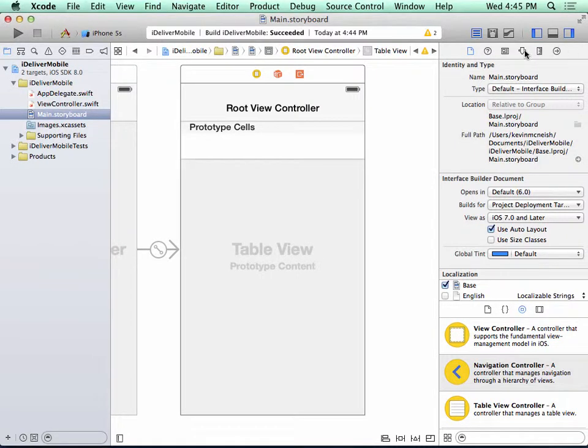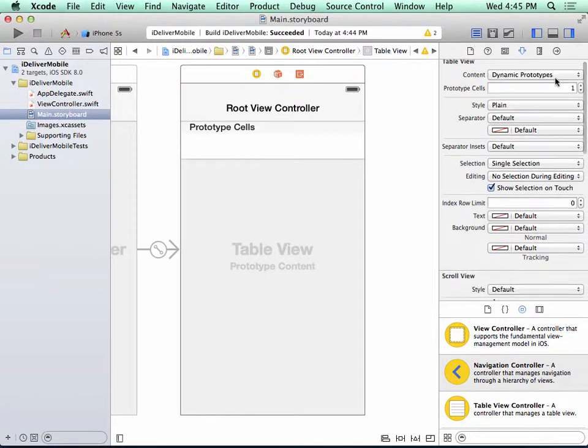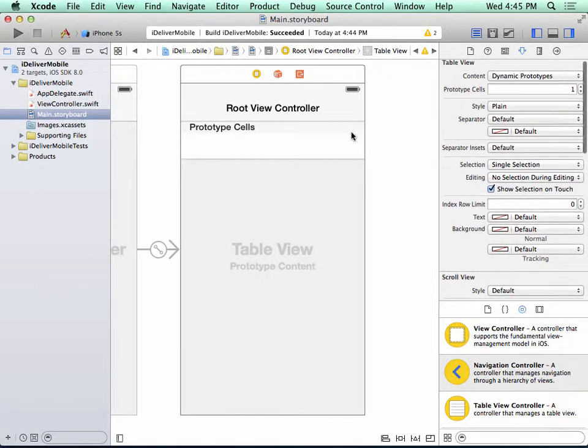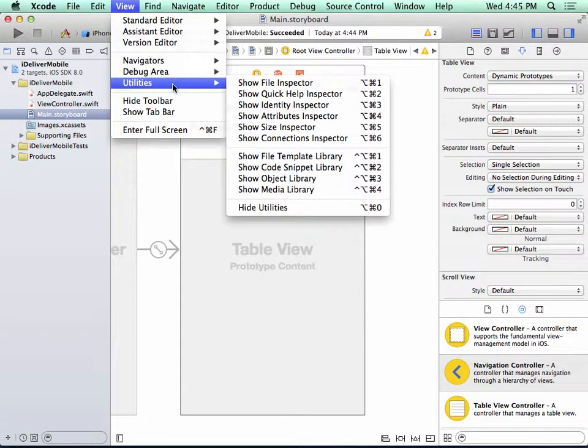And then I'm going to go to the Attributes Inspector. Now if this panel is not visible in your Xcode window, you can make it visible by selecting View, Utilities, and this will say Show Utilities.